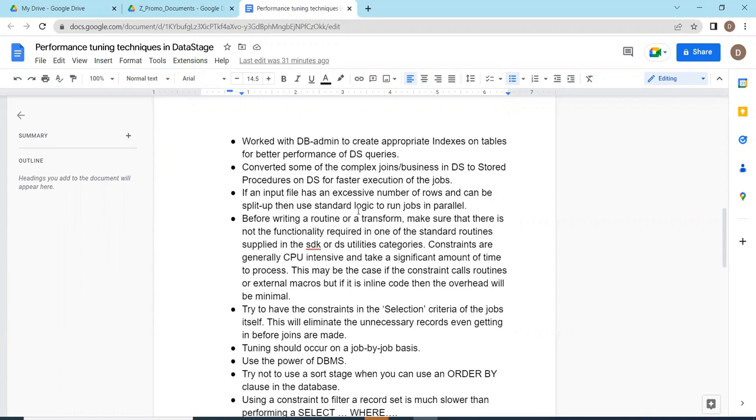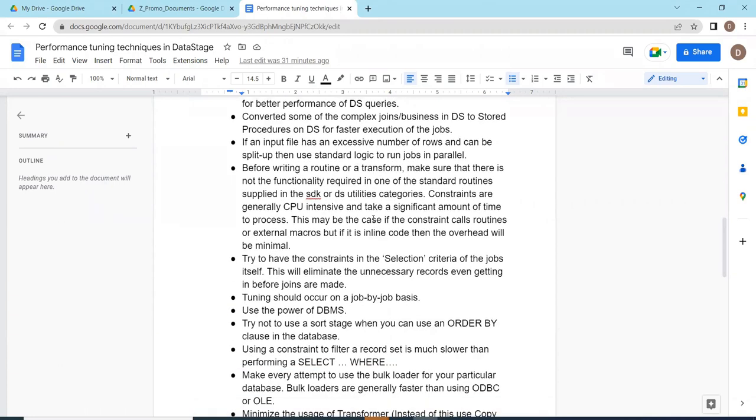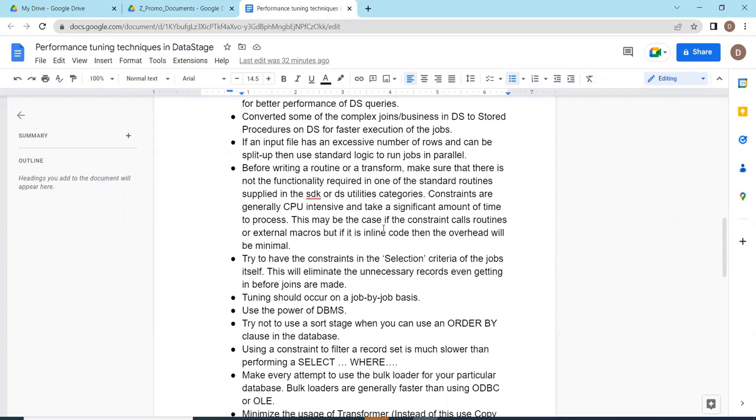If an input file has an excessive number of records, it can be split to run the jobs in a nightly routine. Before writing a routine or a transformer, make sure that the functionality is not already in one of the standard routines supplied in the SDK or utility categories. Constraints are generally CPU intensive and take considerable amount of time. The database utilization, the constraints - routines and external macros process overhead will be minimal.